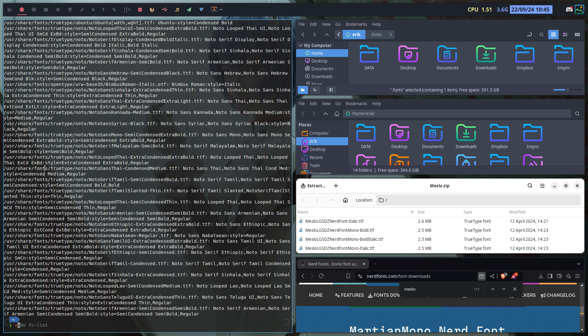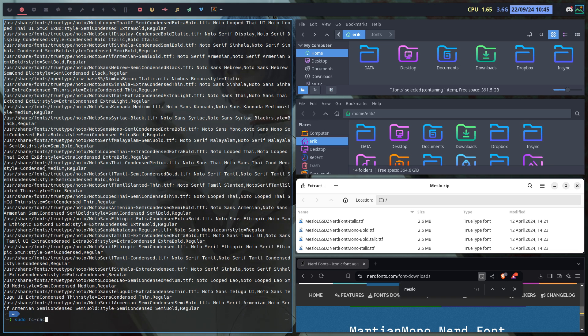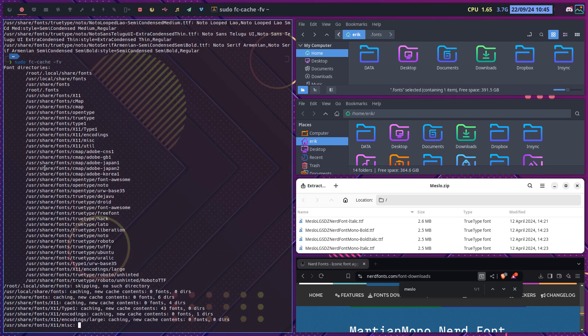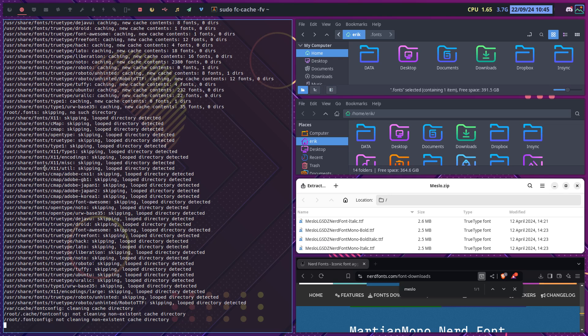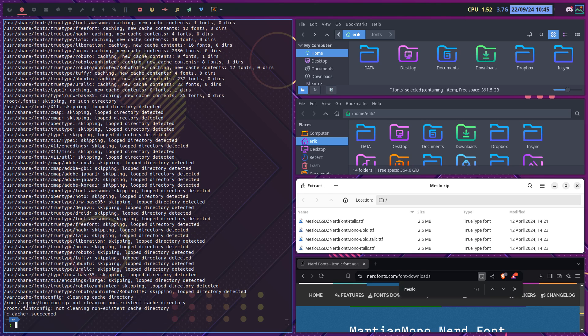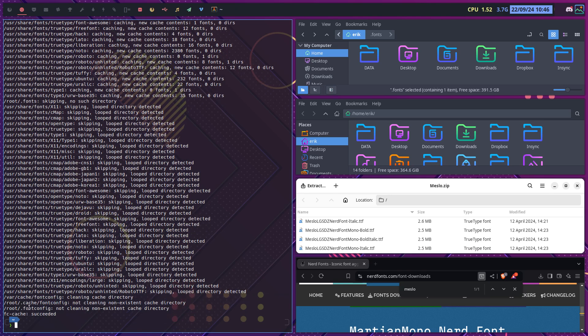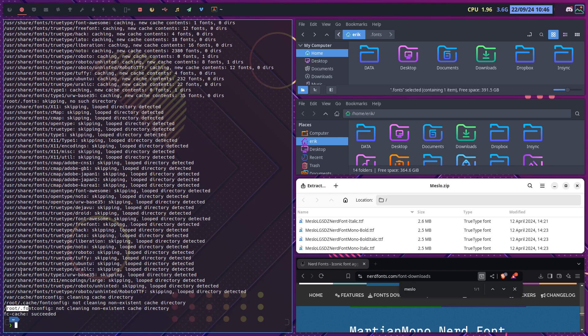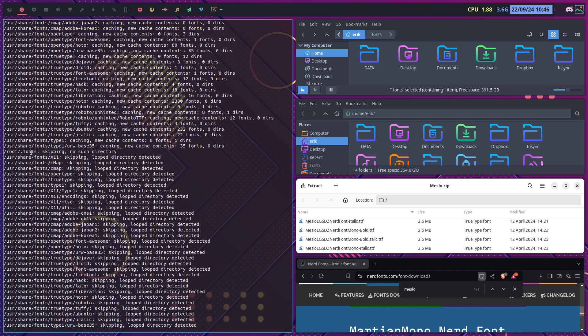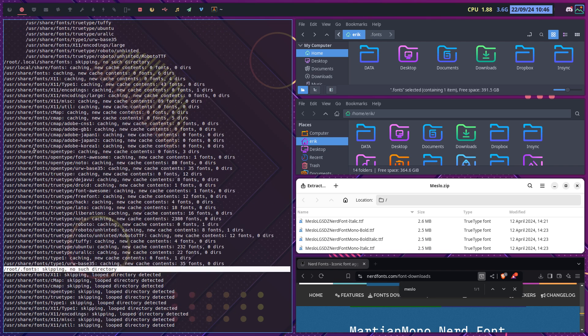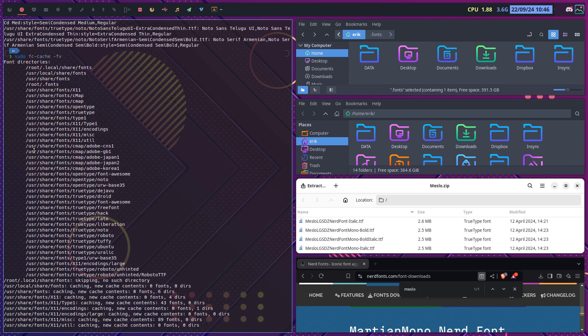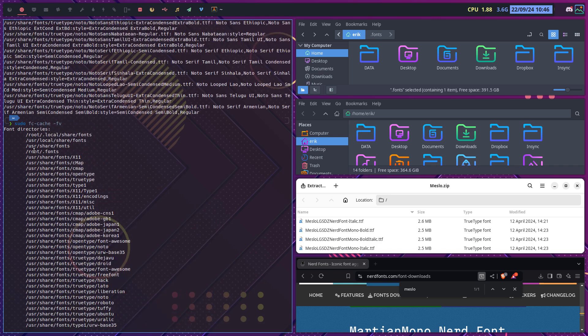What we do need is sudo fc cache and then I think it's minus f v or something, and everything is now checked. It's gonna check in root if there's something in root, it's gonna check everything in var cache and user share fonts in root fonts and user share fonts.